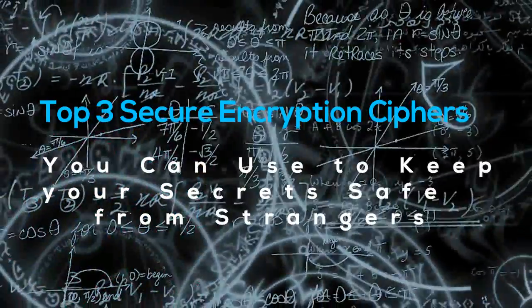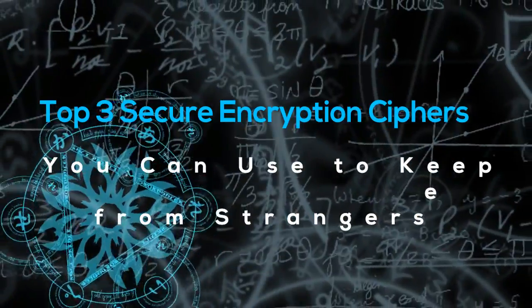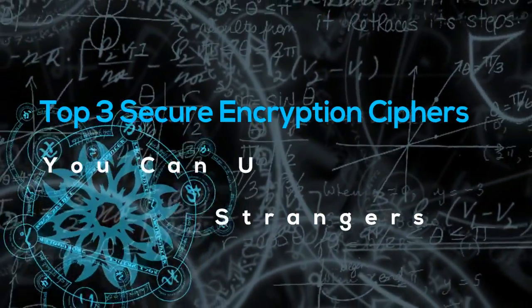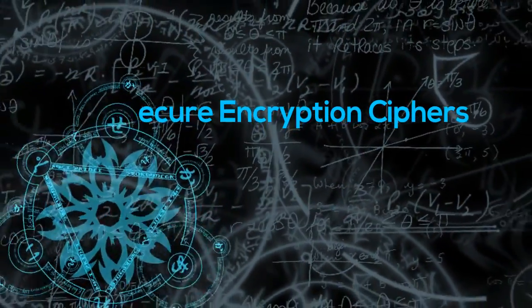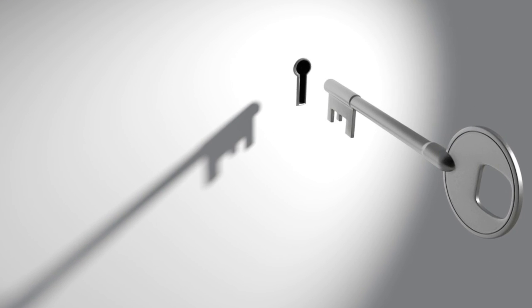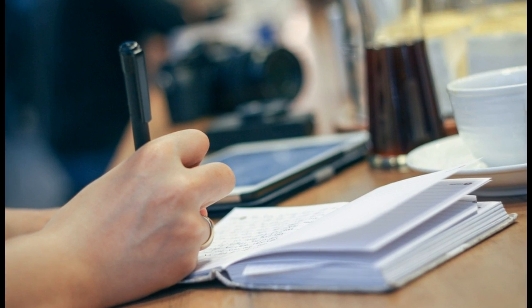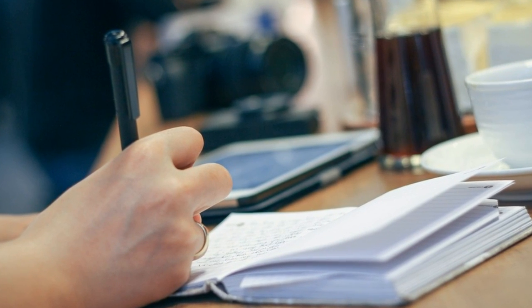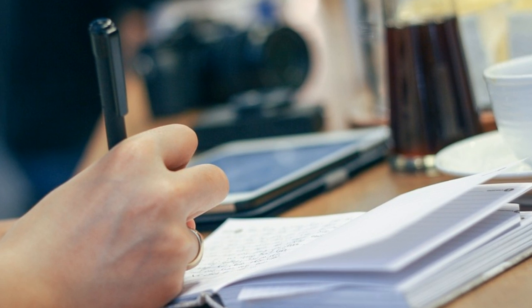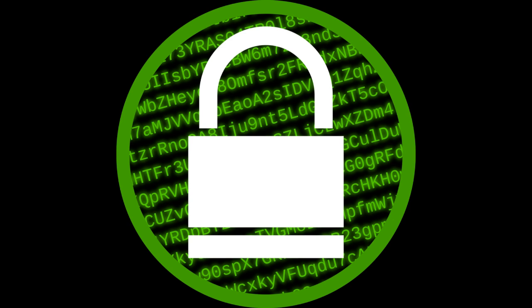Top 3 Secure Encryption Ciphers You Can Use To Keep Your Secrets Safe From Strangers. Sometimes curious persons can become very annoying if they get obsessed with your secrets and try getting into your privacy. So what happens when you need to send a quick message to your friend and you don't want anyone else to understand it? Well, this is where encryption ciphers become useful.